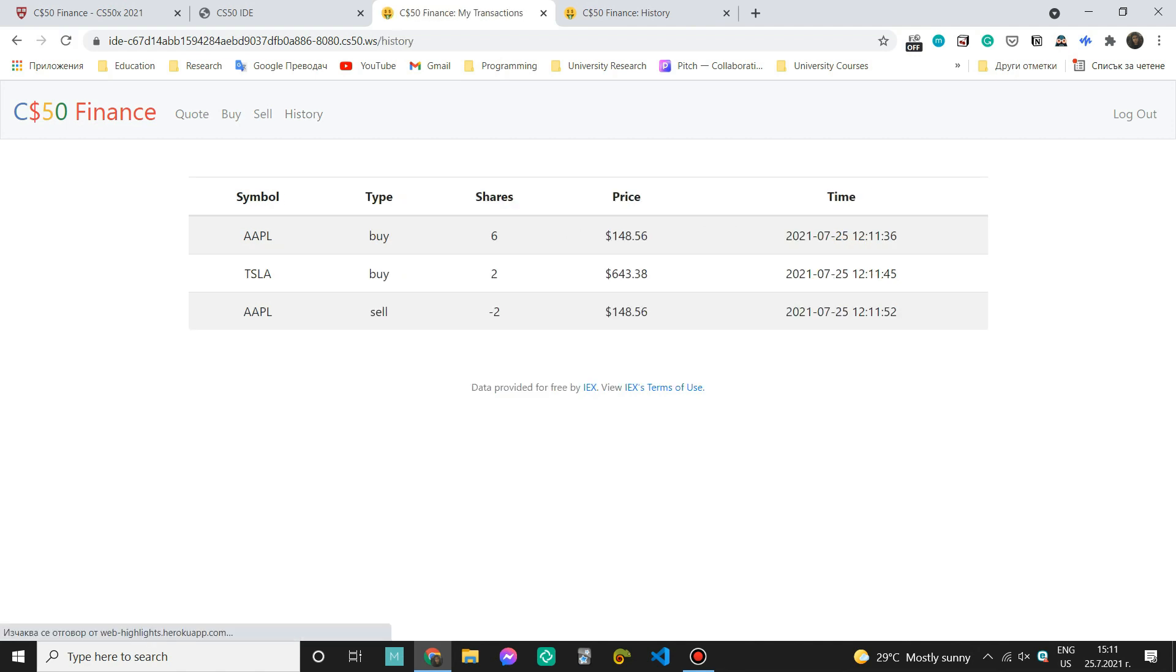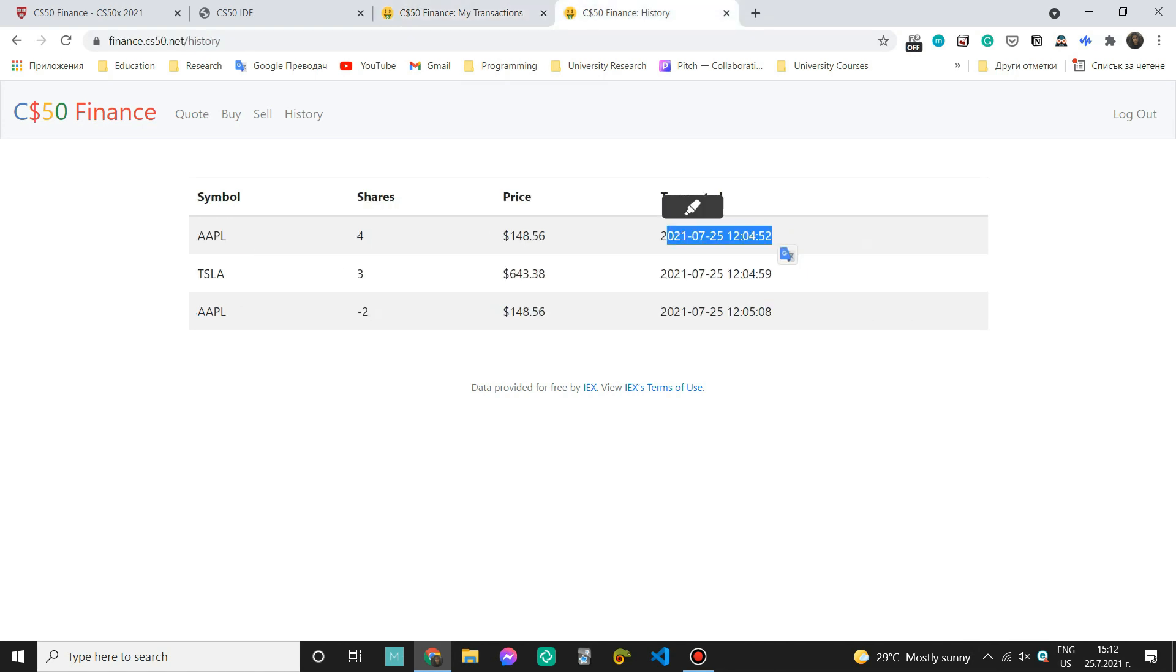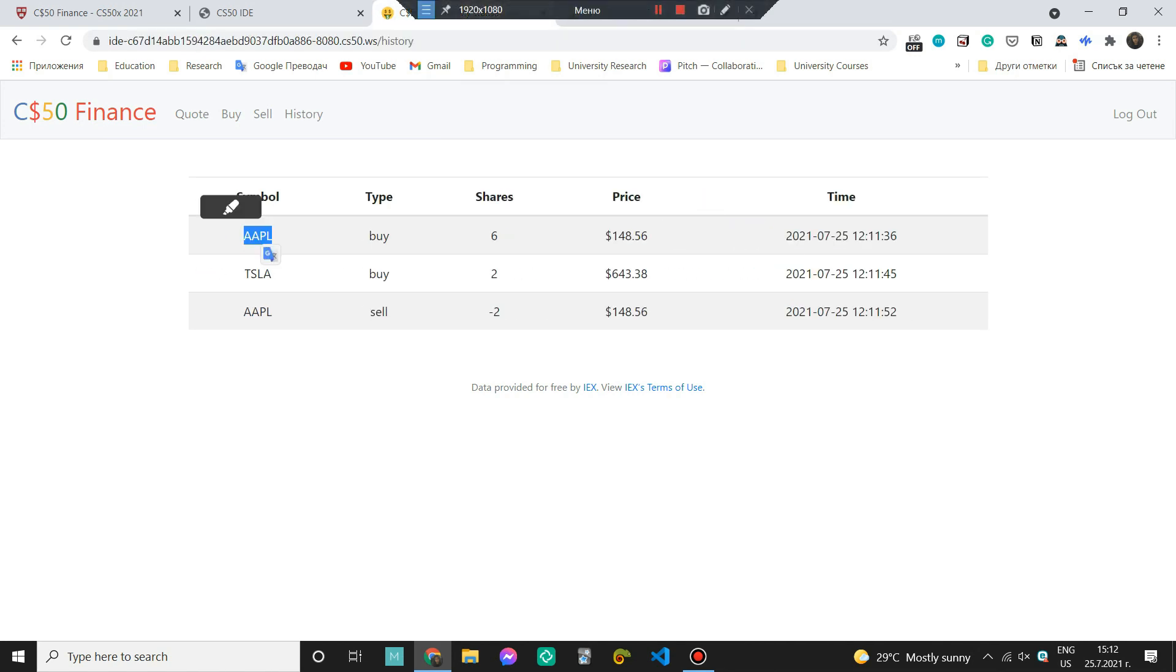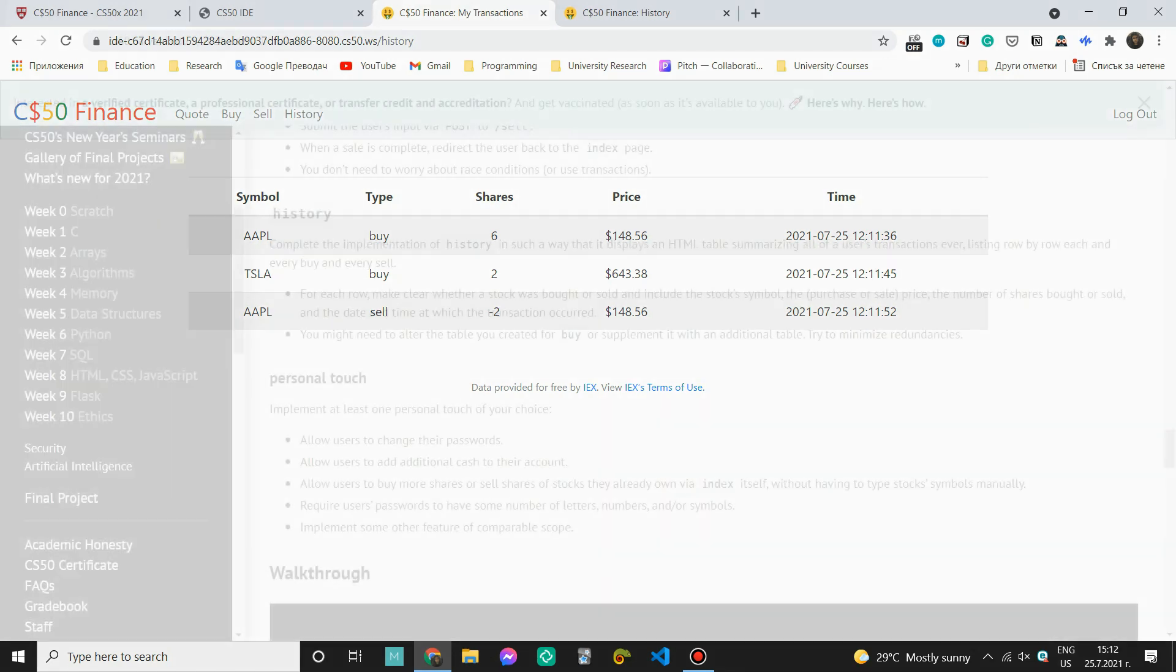Now let's come here to the history part. And again, we can see the symbol, the type, which I have added explicitly, even though it's not present here in the original website, but I think it provides the user with a better user experience. And then we have the shares, the price, and the time the transaction was made.